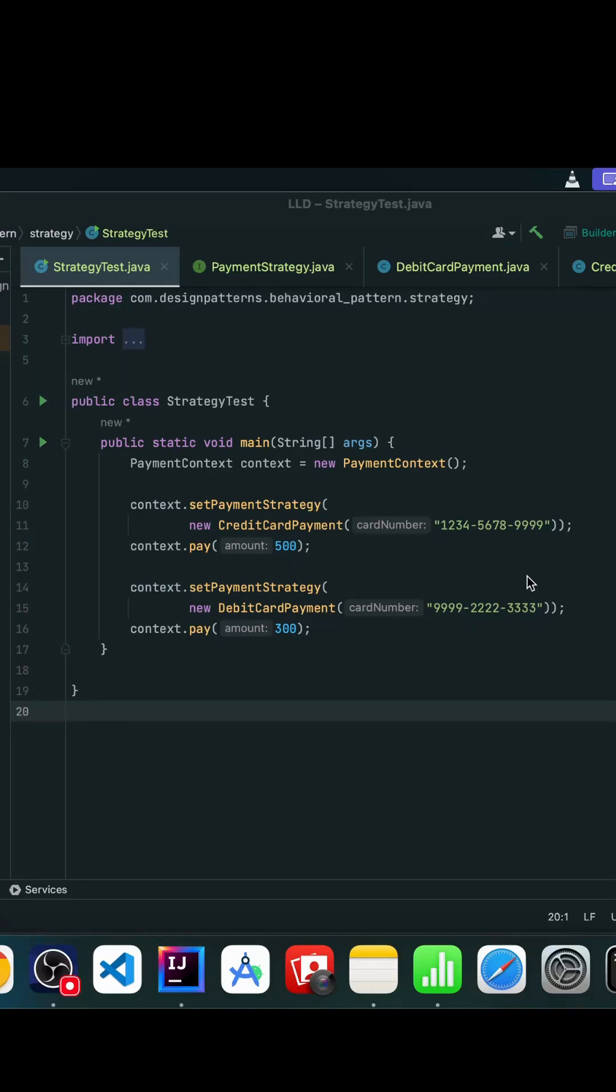The core idea behind this pattern is we define a family of algorithms, put each one of them into separate classes, and let the client decide which strategy to use during runtime.